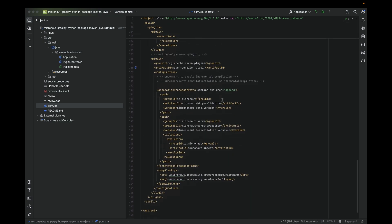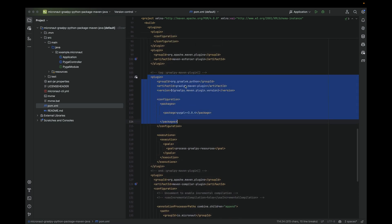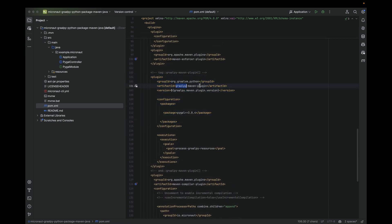In addition to the Micronaut GraalPy dependency, we have a Maven plugin, the GraalPy Maven plugin. This is the interesting bit. We are actually defining the package, the Python package I want to use and the version that we want to use.